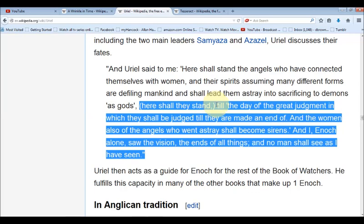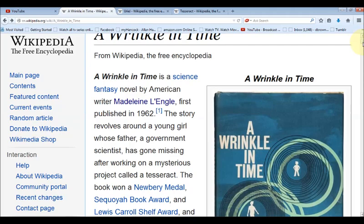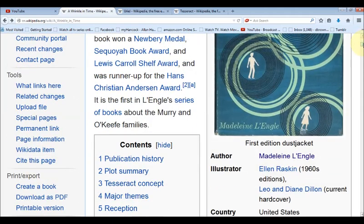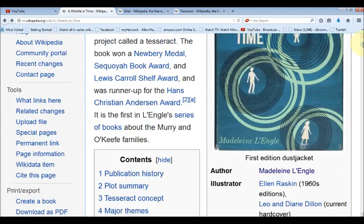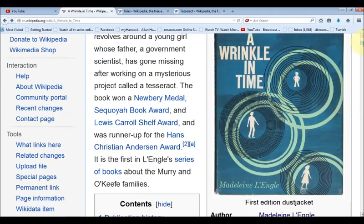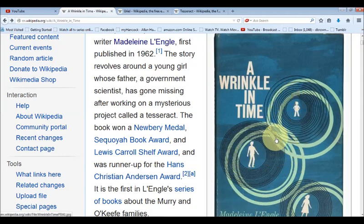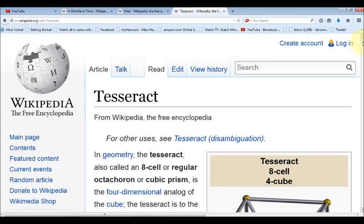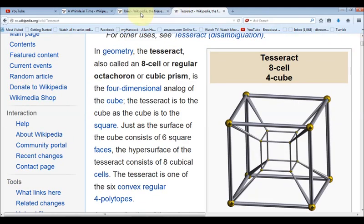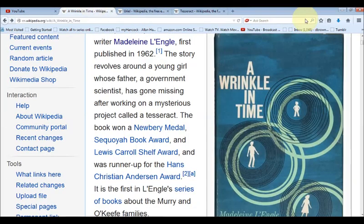Uriel says: 'Till the day of the great judgment in which they shall be judged, till they are made an end of, and the women also of the angels who went astray shall become sirens.' Was Madeleine L'Engle referring to Uriel when she named the planet in her book, and the coming judgment that would occur in the age of Aquarius? The cover almost looks like it has water on it. When you start to see these things — the cube, the tesseract repeated in our consciousness — it all comes together. Some of these books are foreshadowings of the time that we are in now, even though this book was published in 1962.